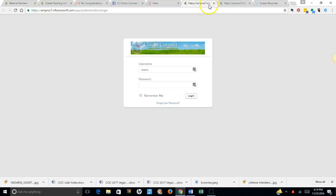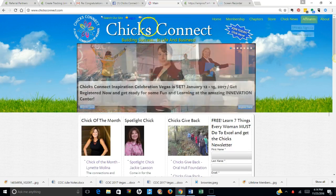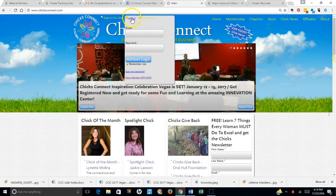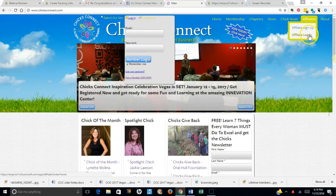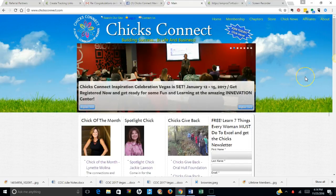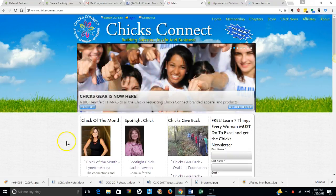But remember, there are two separate logins. This is your membership login, this is your affiliate login. Takes you to two separate places on the website. Okay, have a great day.